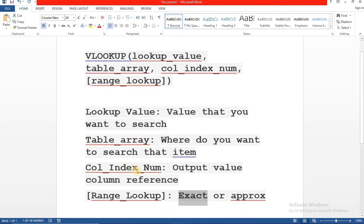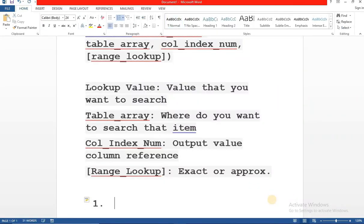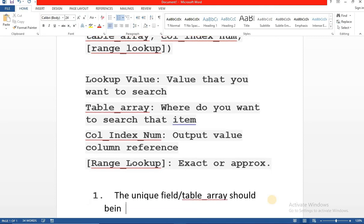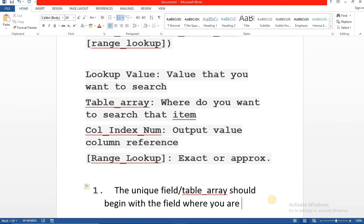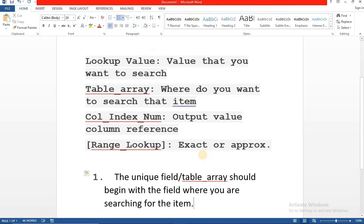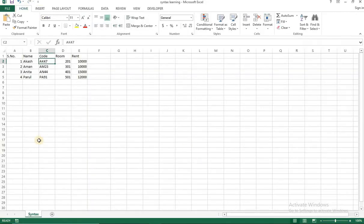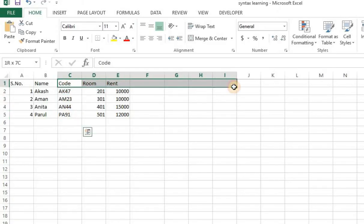So we have understood the syntax. I'm going to take you through the examples of all of them with the help of this data. Friends, to apply vlookup there are two prerequisites. The first one being the unique field or as we call it the table underscore array should begin with the field where you are searching for the item. What does that mean? This is a tantrum of vlookup, as we call the tantrum of vlookup. It always searches towards its right.